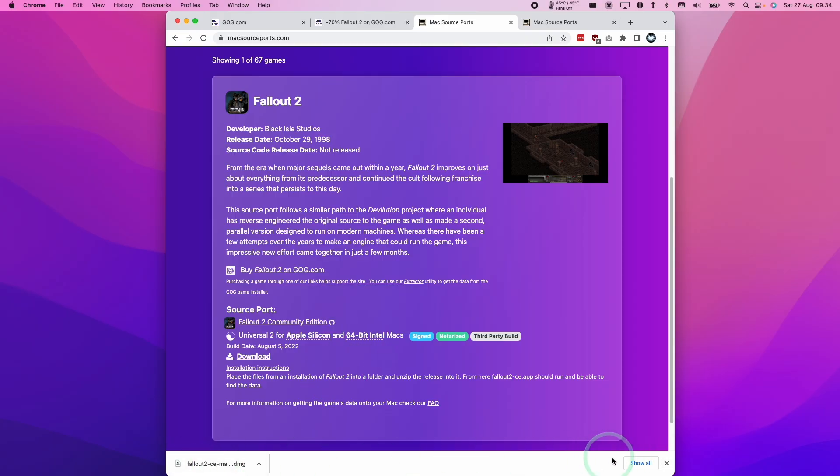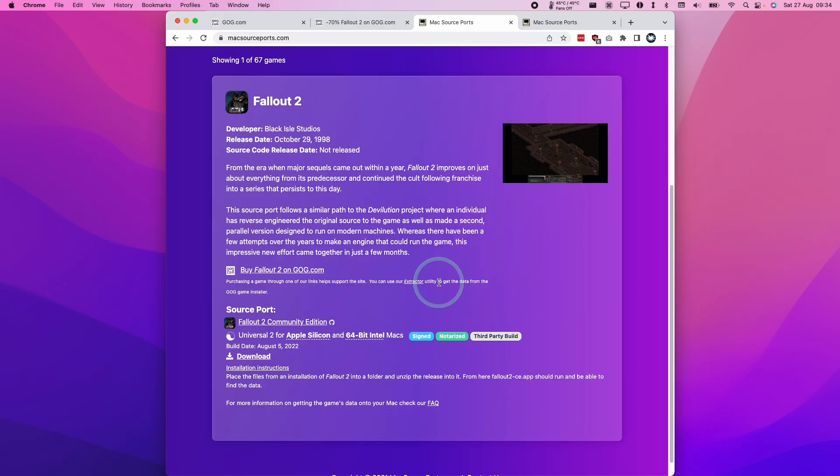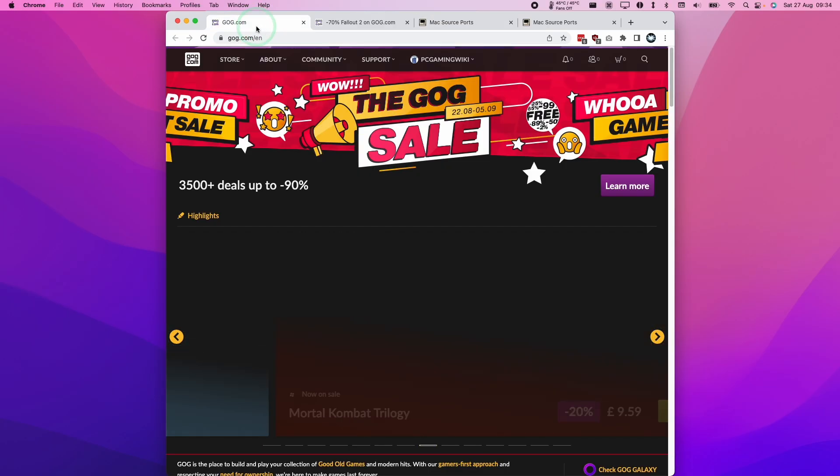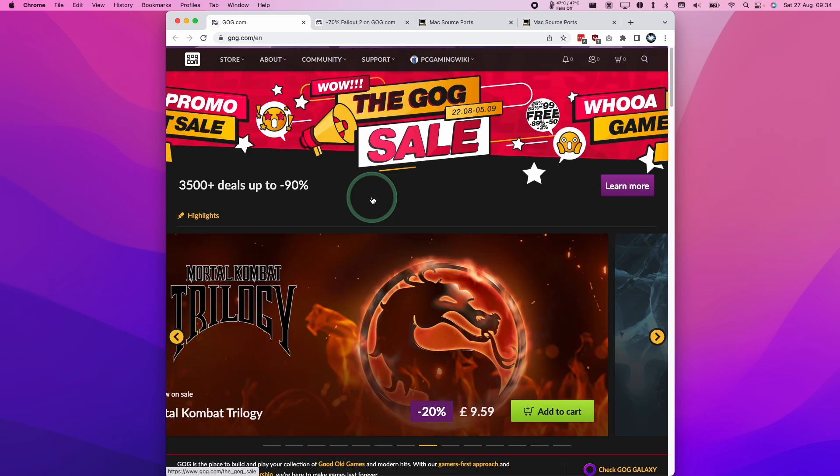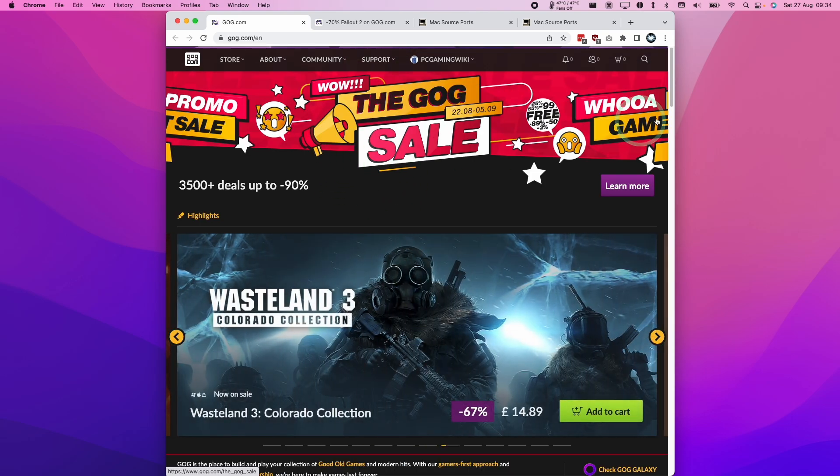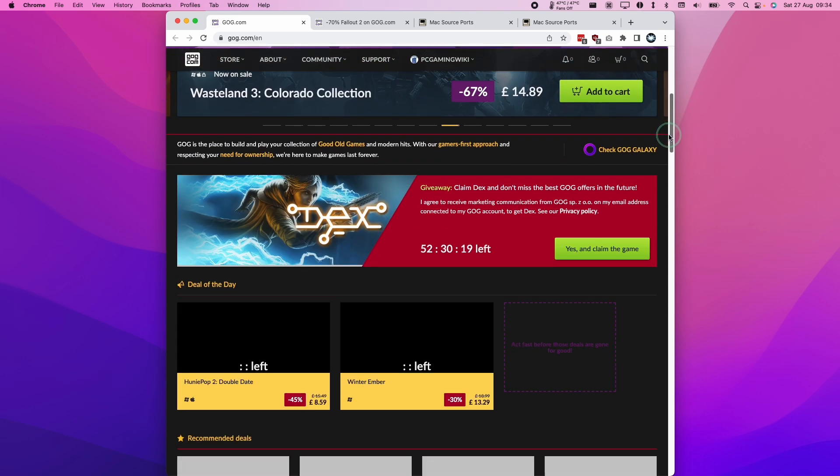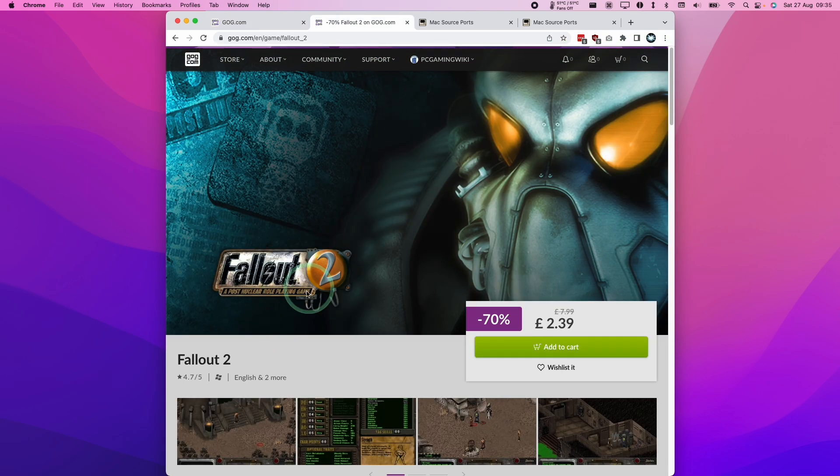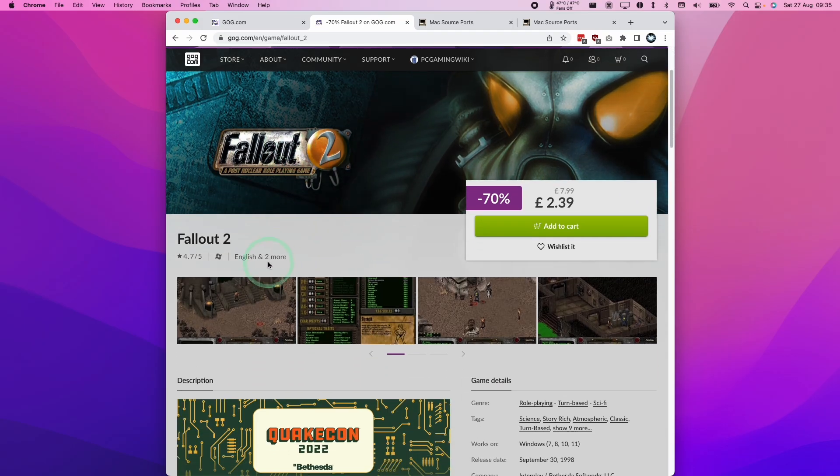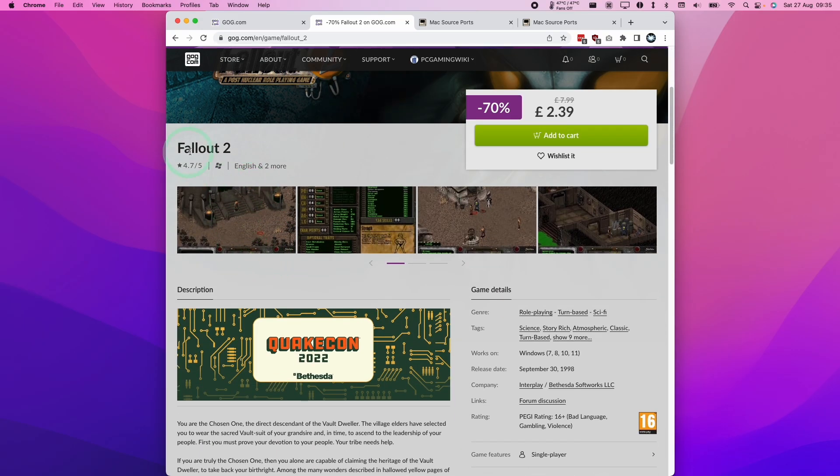Once we have this downloaded, the next thing we need to do is find the game data for Fallout 2. You can find the Steam version of Fallout 2 or use the GOG version. For example, if you search for Fallout 2, you'll find the Fallout 2 entry, which is the Windows version of the game.